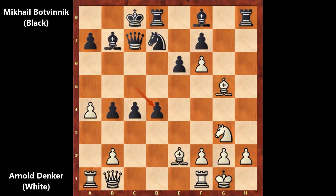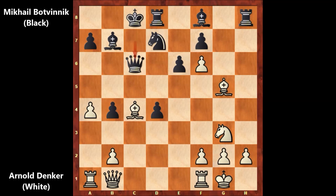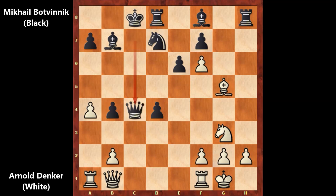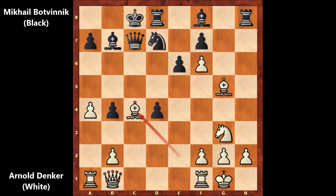c takes on d4, and bishop takes on c4. Queen to c6 by Botvinnik, threatening checkmate again. Capturing the bishop would be a blunder, because of rook to c1 — winning the queen and ending the game. Of course, Botvinnik didn't capture the bishop; instead he played queen to c6.